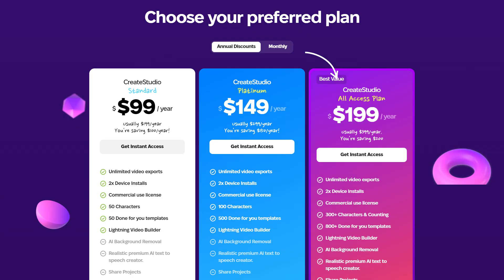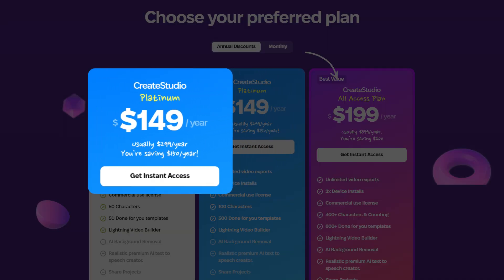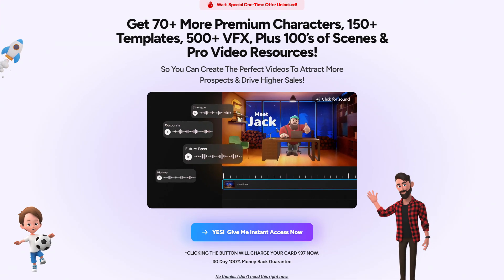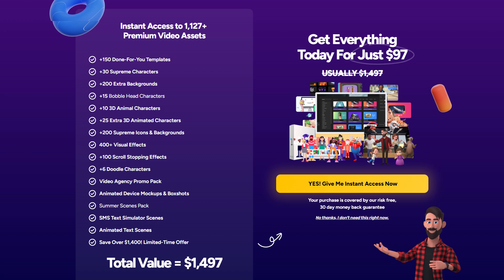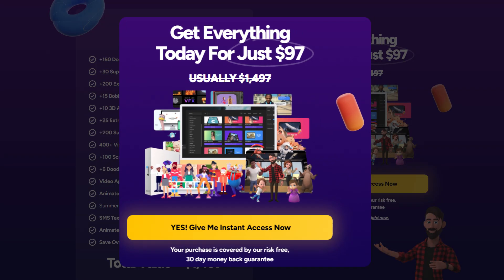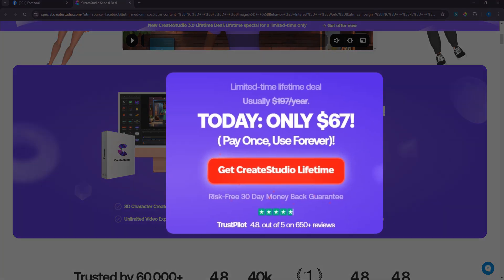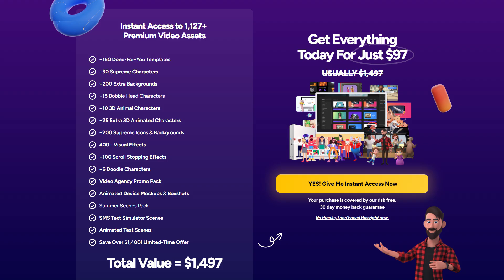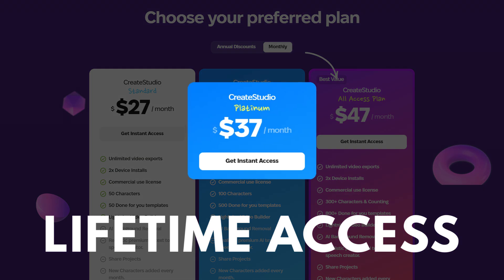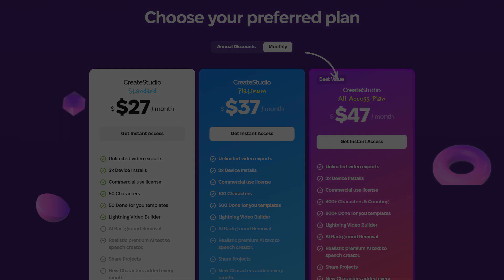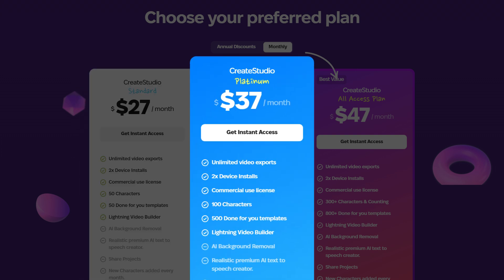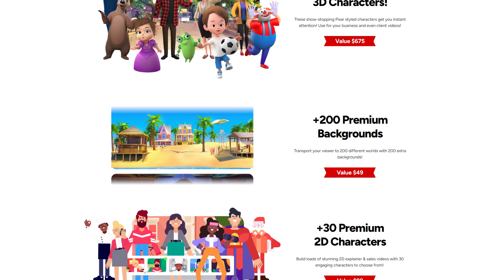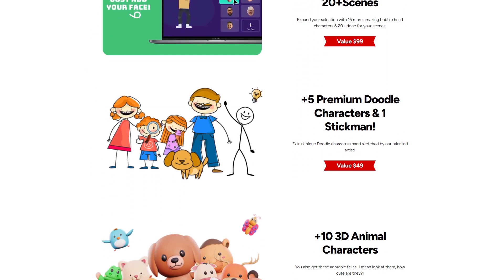On their pricing page, you'll see the platinum plan listed at $149 per year or $37 per month. This is their first upsell, and they're offering lifetime access to the platinum plan for just $97. Just like the music tracks deal, this is a one-time offer and isn't available anywhere else on their website. For a one-time payment of $67, you get lifetime access to the standard plan. Then, for an additional $97, you'll unlock lifetime access to the platinum plan. The main differences are that with the platinum plan, you get more characters, more templates, and more assets to expand your creative possibilities.